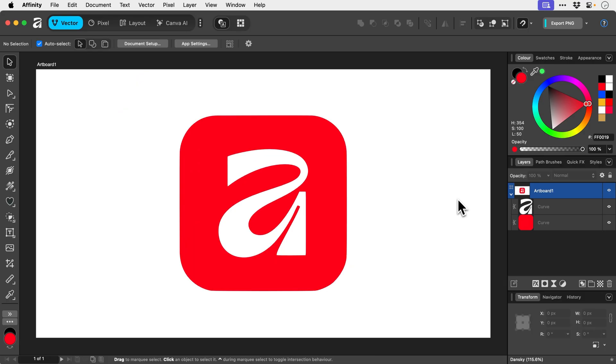So yeah, depending on how much detail your starting image has is going to determine the tracing result. The higher quality the image, the better trace you're going to get. And there we go. That is the image trace feature in Affinity.